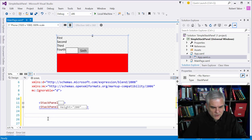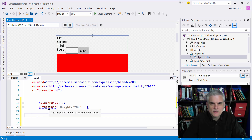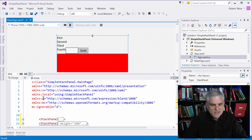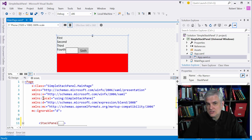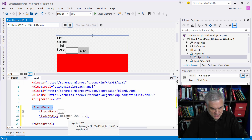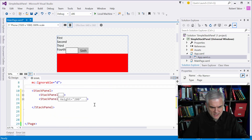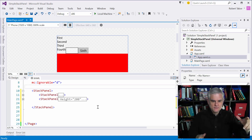You'll see that we get the blue squiggly line. If I hover over the second stack panel, we get the familiar exception that the property content is set more than once. A page only has a content property — it does not have a children property collection. So I'll hit Control-Z, and that's why we need an outermost stack panel.